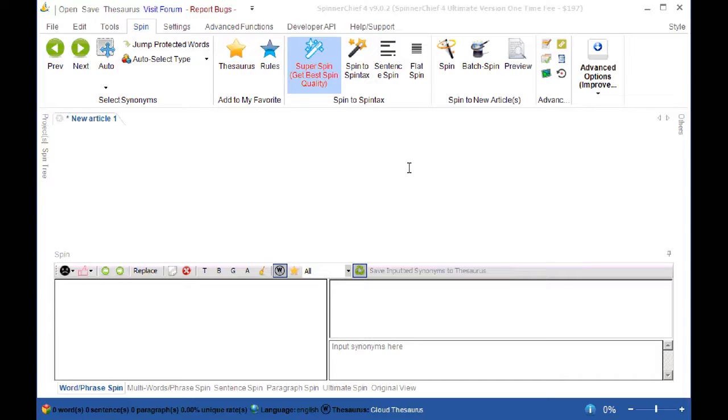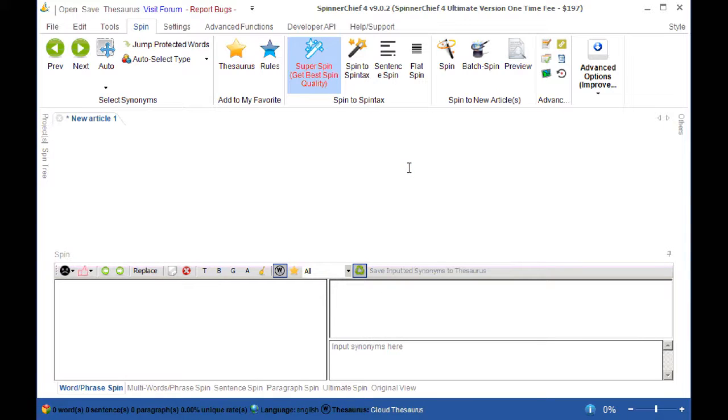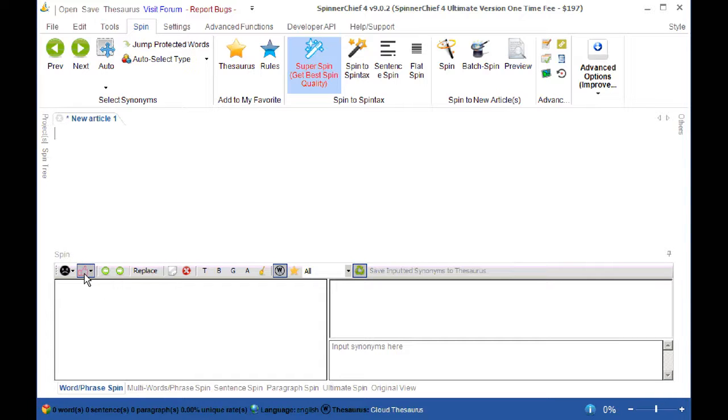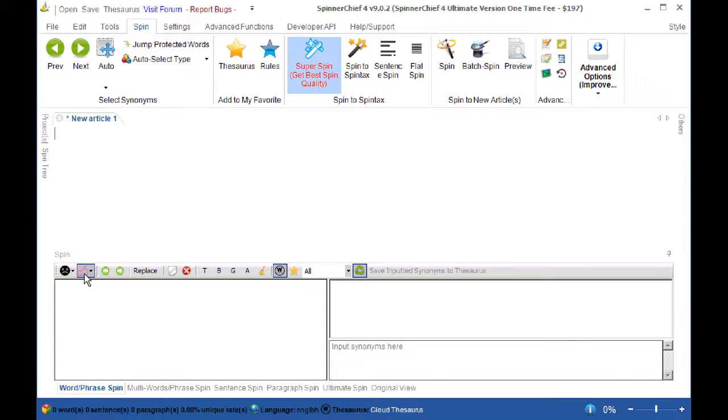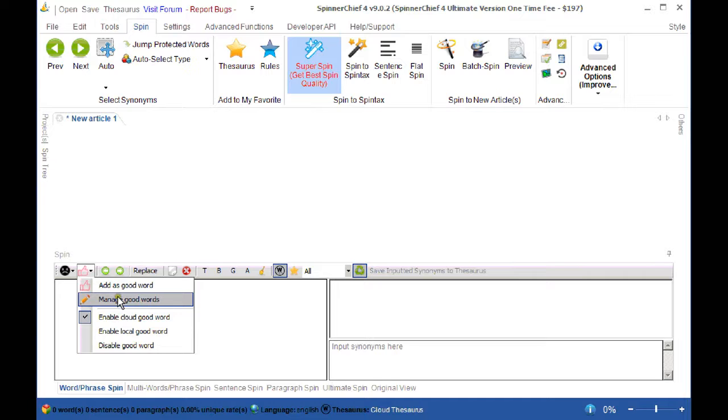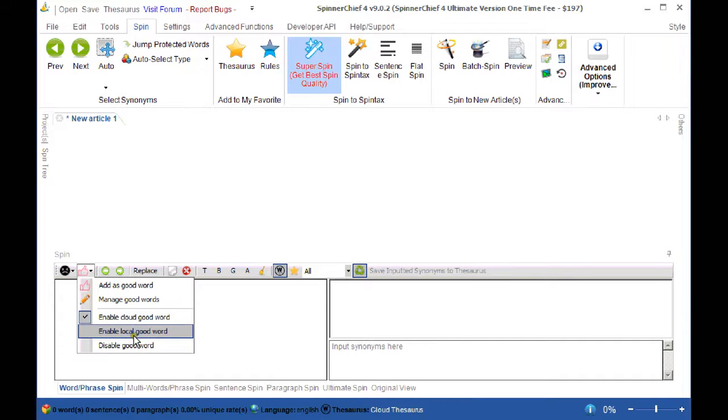Now when you have an article and you want to spin it, there are words in that article which are always going to work quite well when you spin them, and these are the good words. This is the icon here which shows you the good words. Click on it, you can add good words, you can manage them, you can enable the cloud or the local good words or disable the feature altogether.